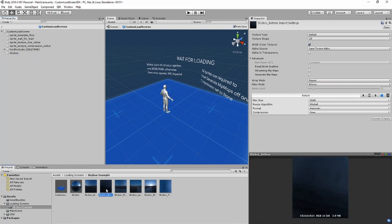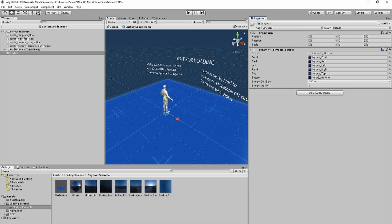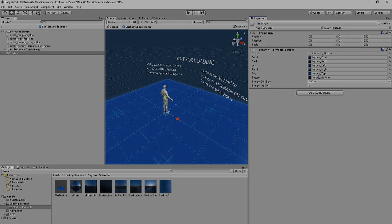On this script, you want to drag in all of the textures, which are named appropriately, into the slots. After that, your skybox should work in game.